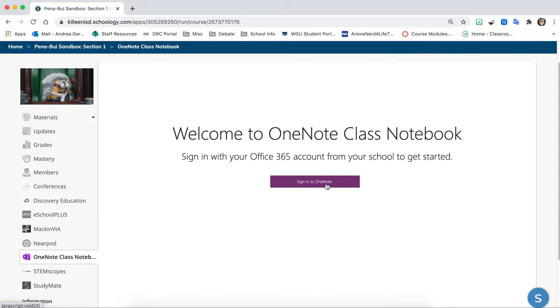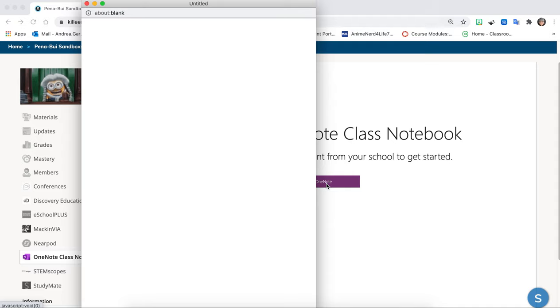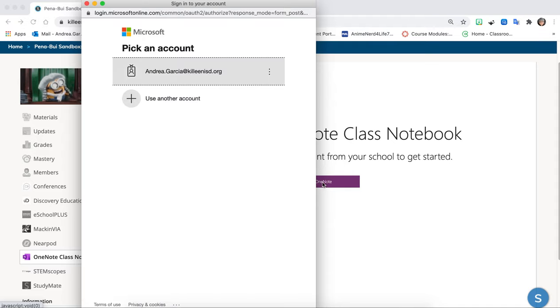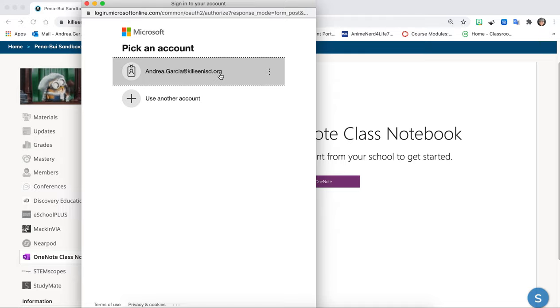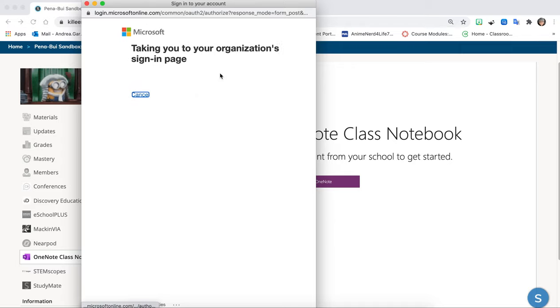I'm going to click sign in. Now my information is saved because this is my computer. However yours might just ask for you to input your email address and your password. It is the same information as if you were using Schoology.